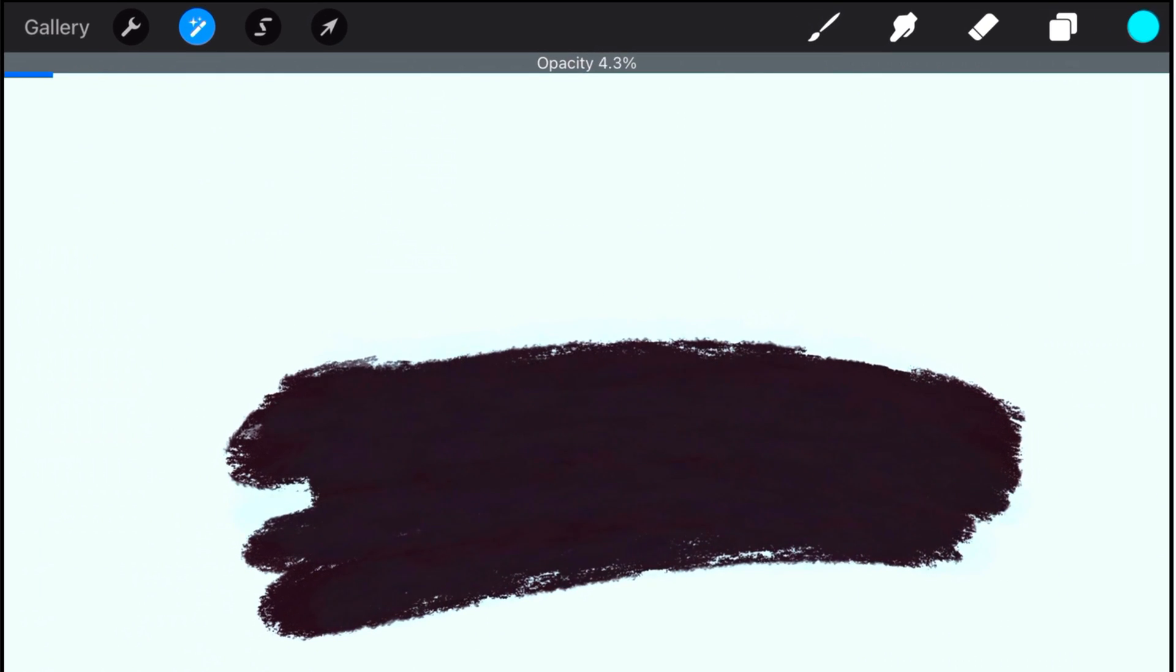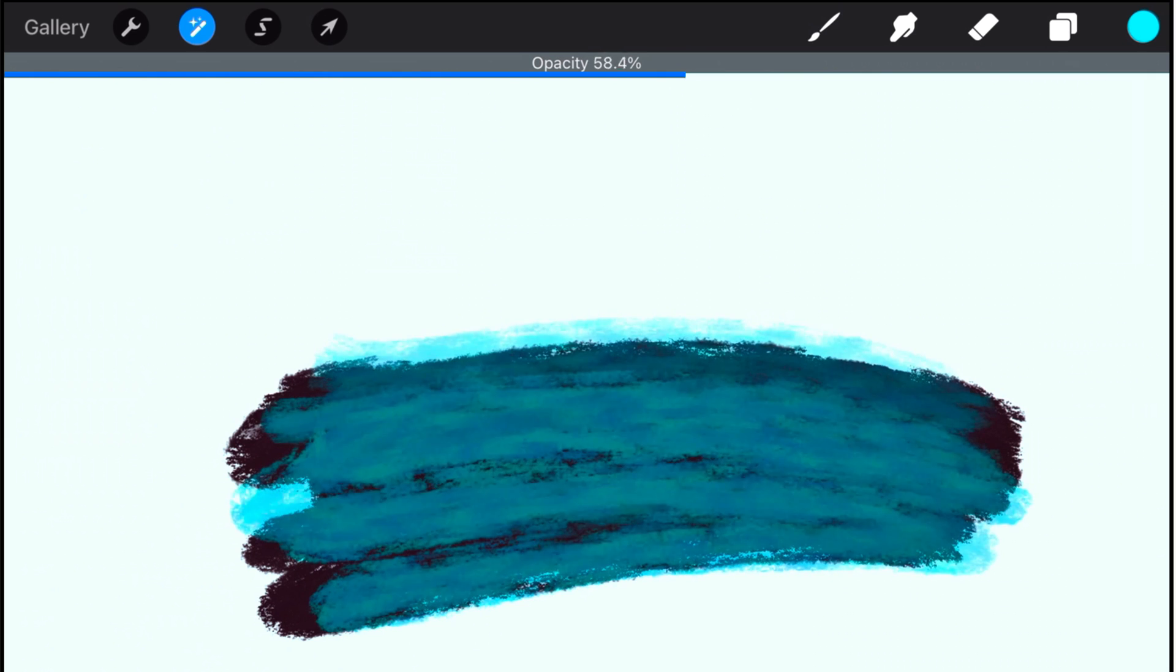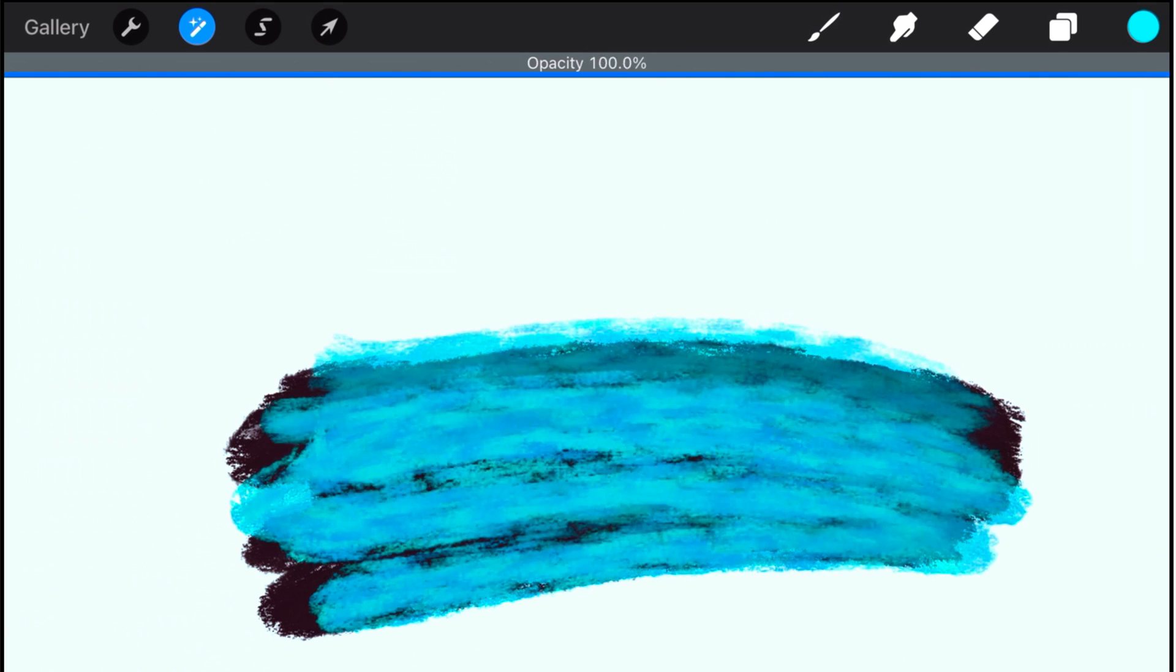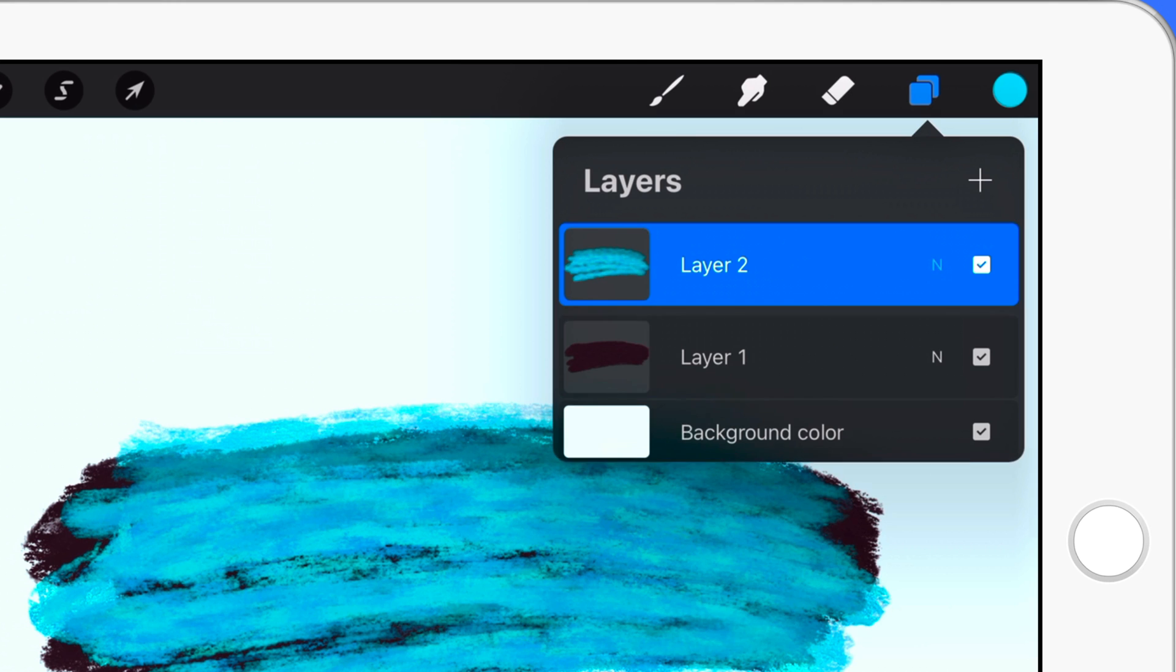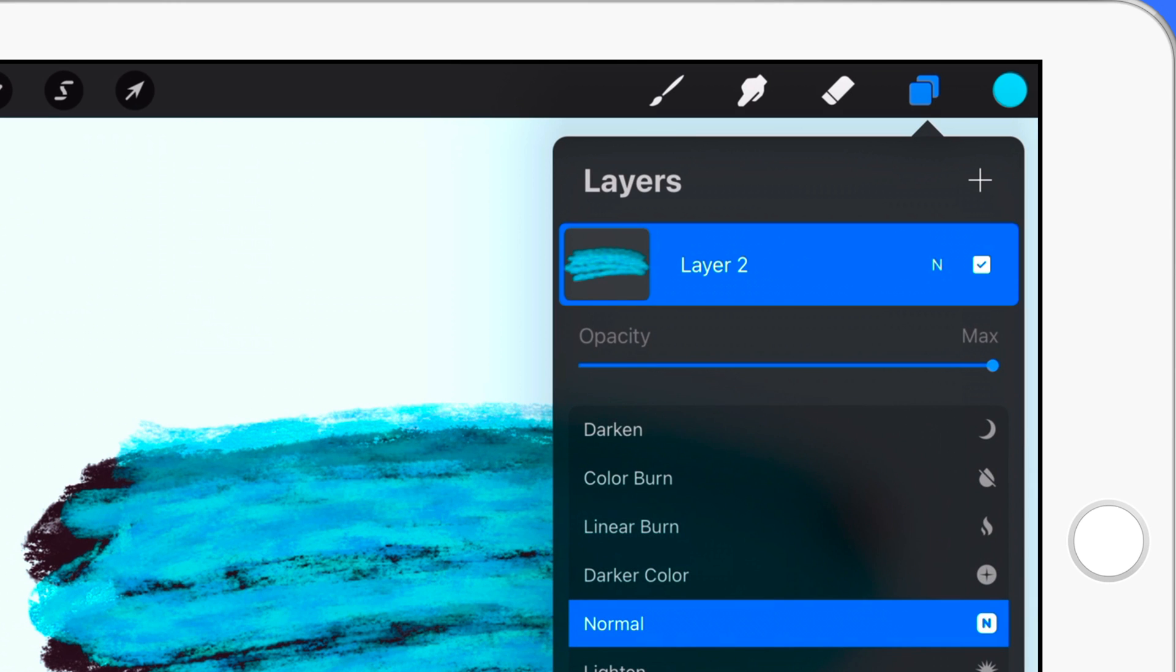First I will show you how to do it with the hand gesture and then I will show you how to do it in the layers panel.